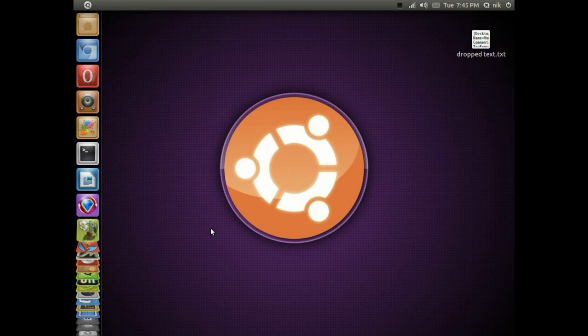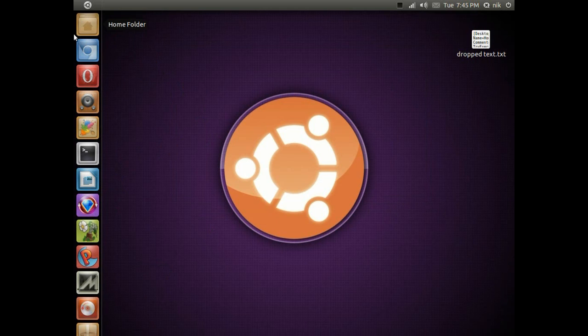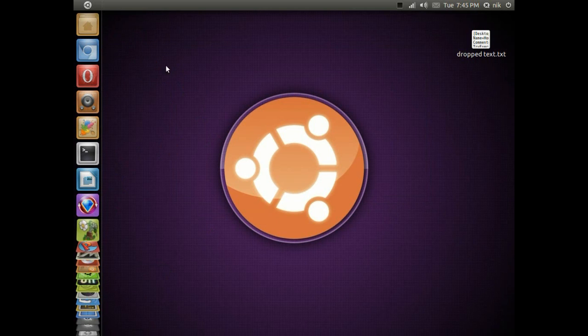I was running Gnome 3 on it for a short time, and Unity does handle the screen real estate a little bit better when you maximize windows and stuff like that.